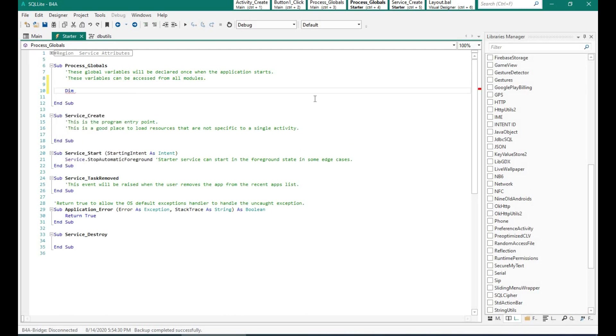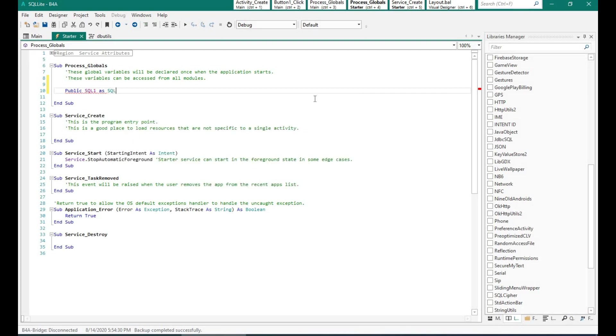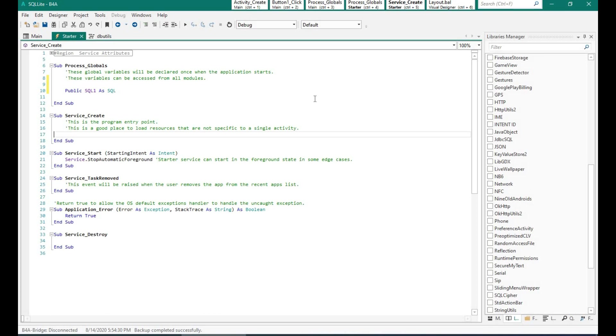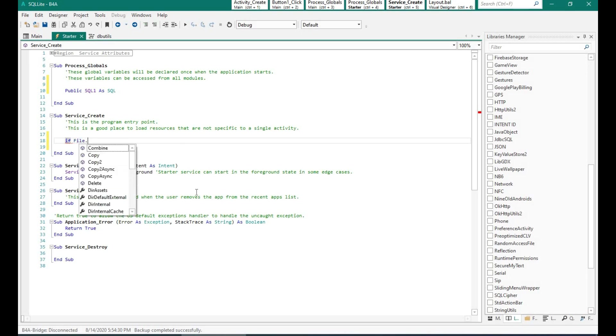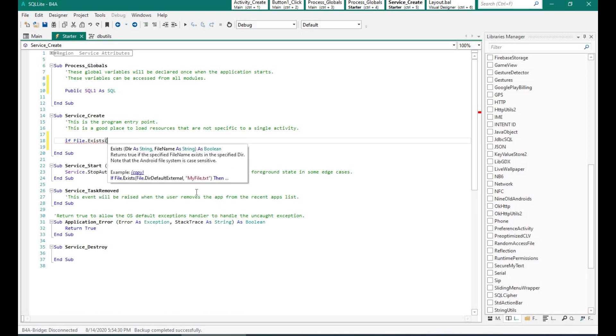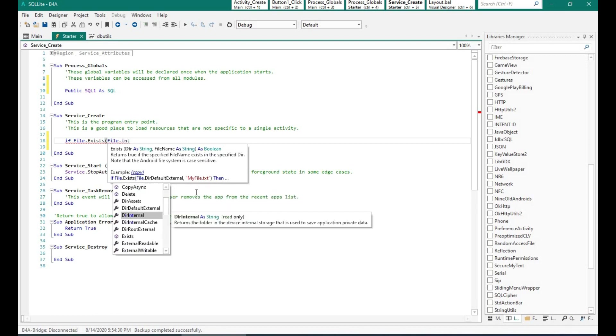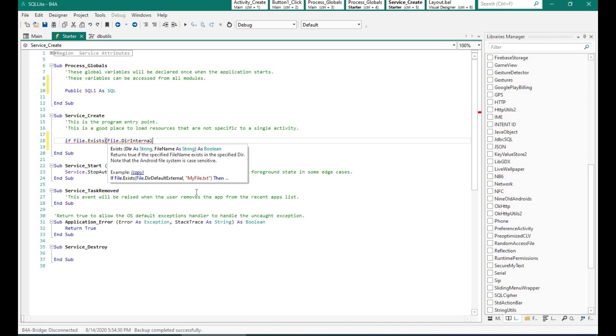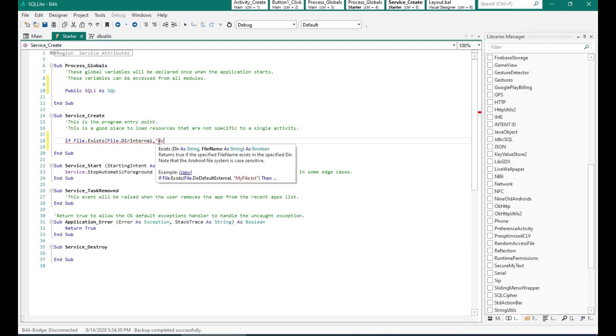I'm creating a variable SQL1 of the SQL type. And now we need to check whether the file is there or not. Now by default when we create a variable SQL1 it will check whether the database is in the directory internal of the Android app. Now this is a bit weird because generally whatever files that we store in the files folder it is available using File.DirAssets.